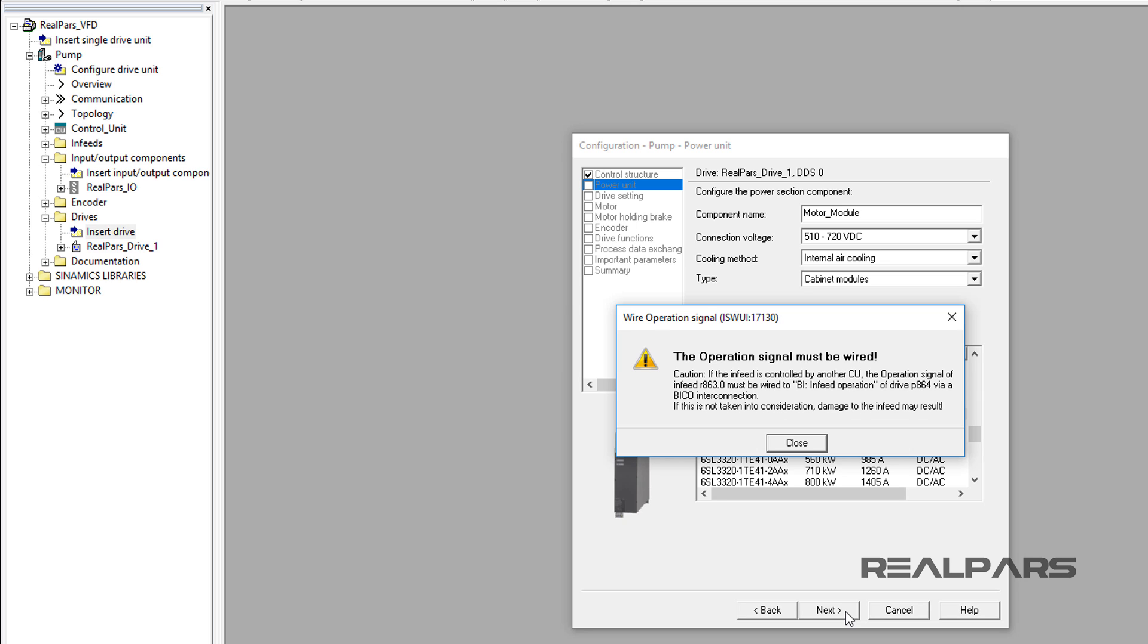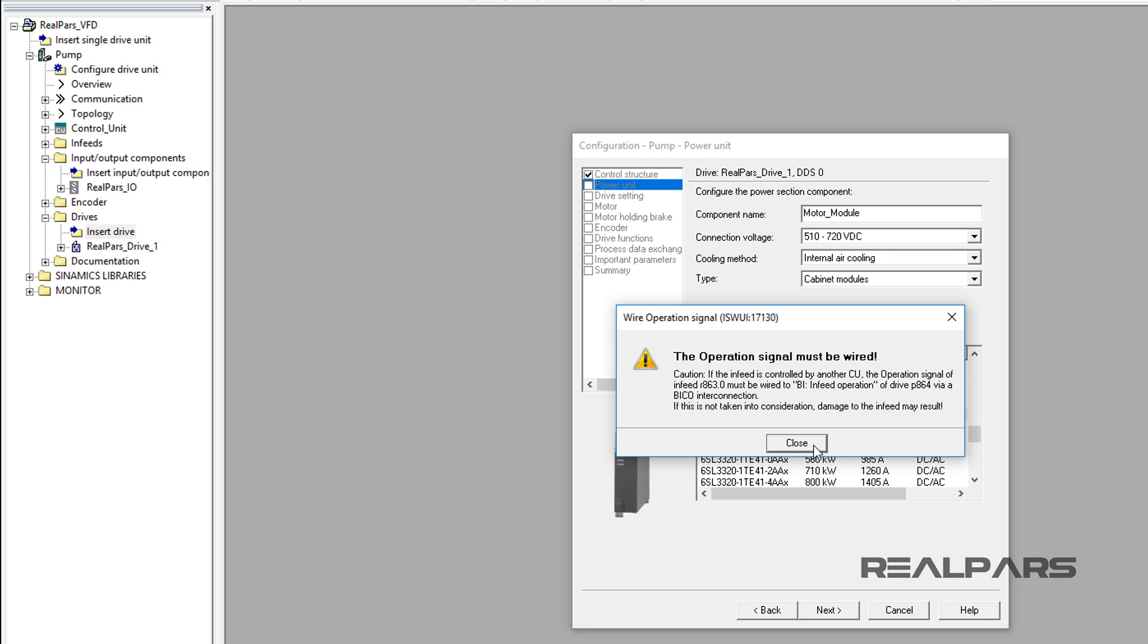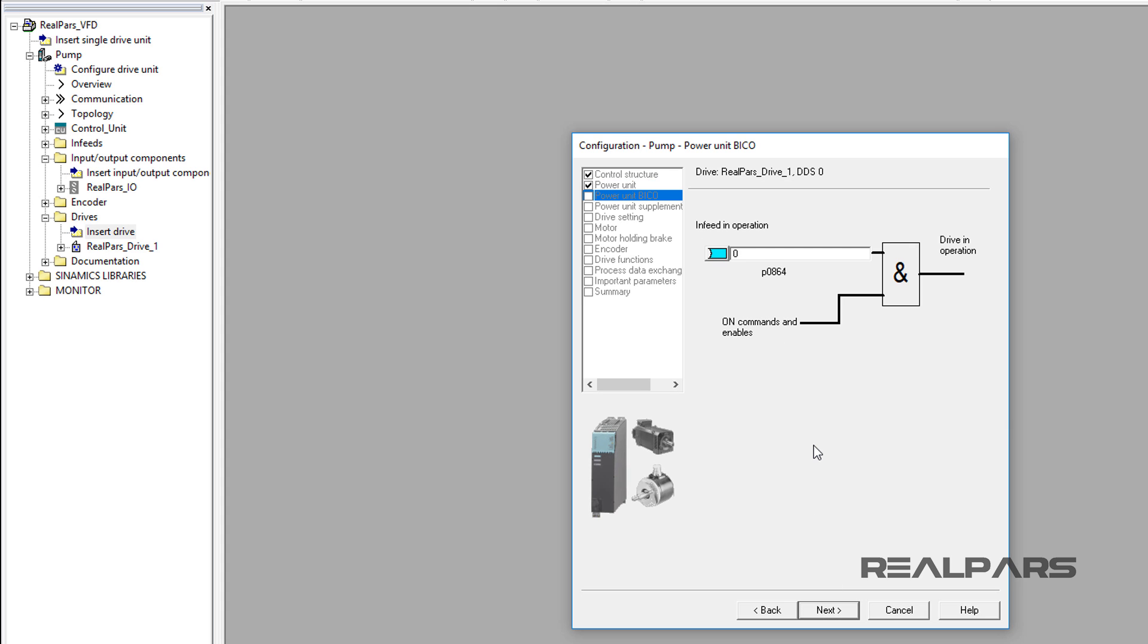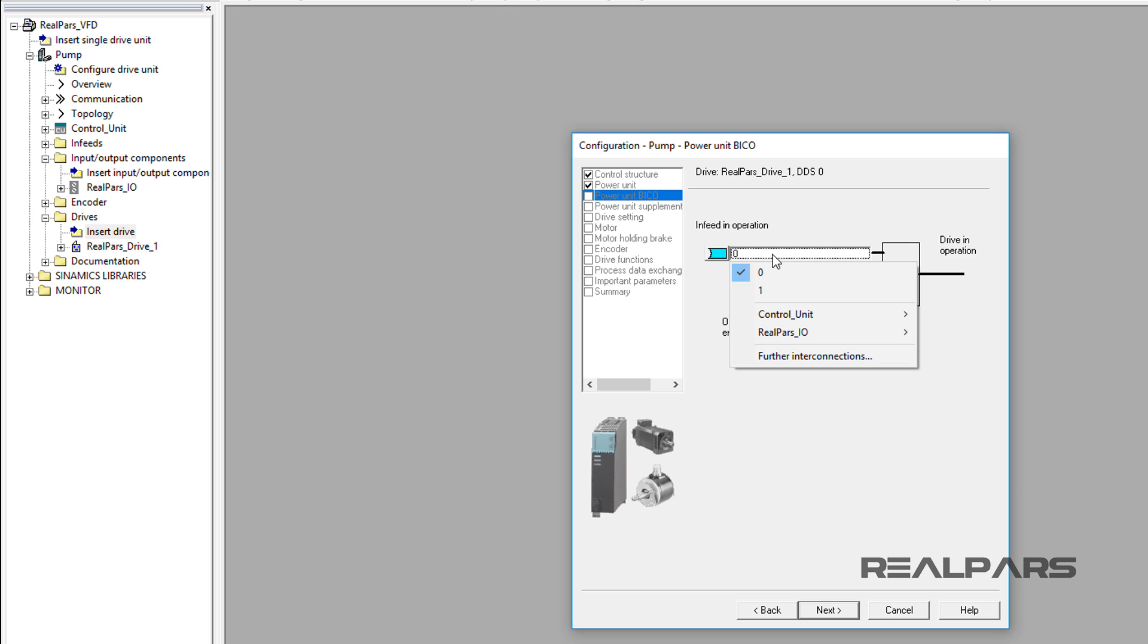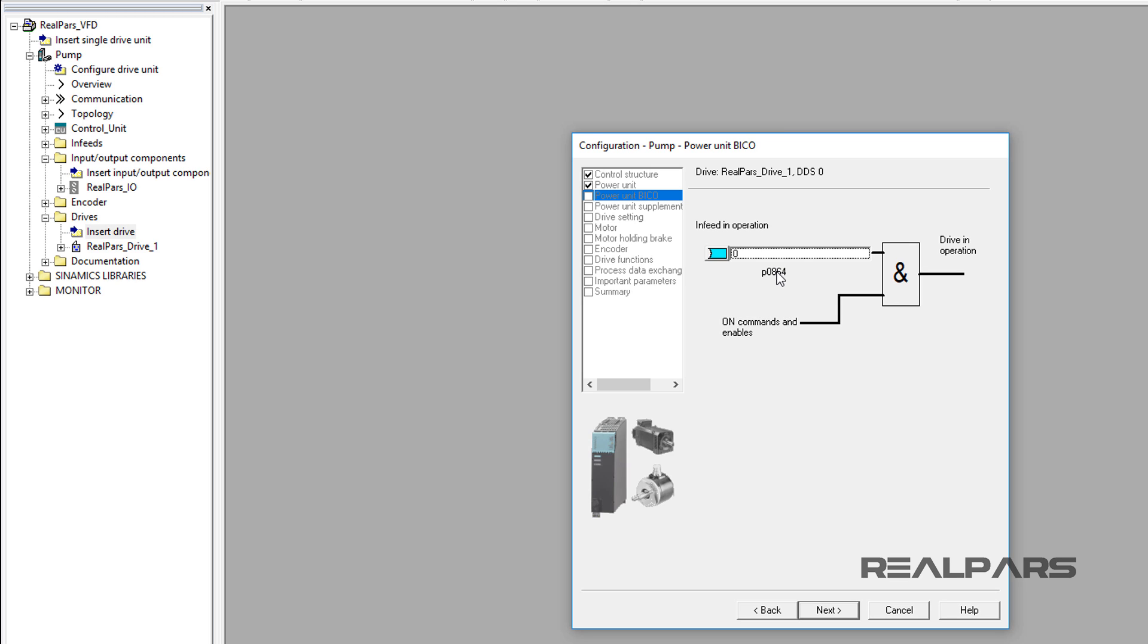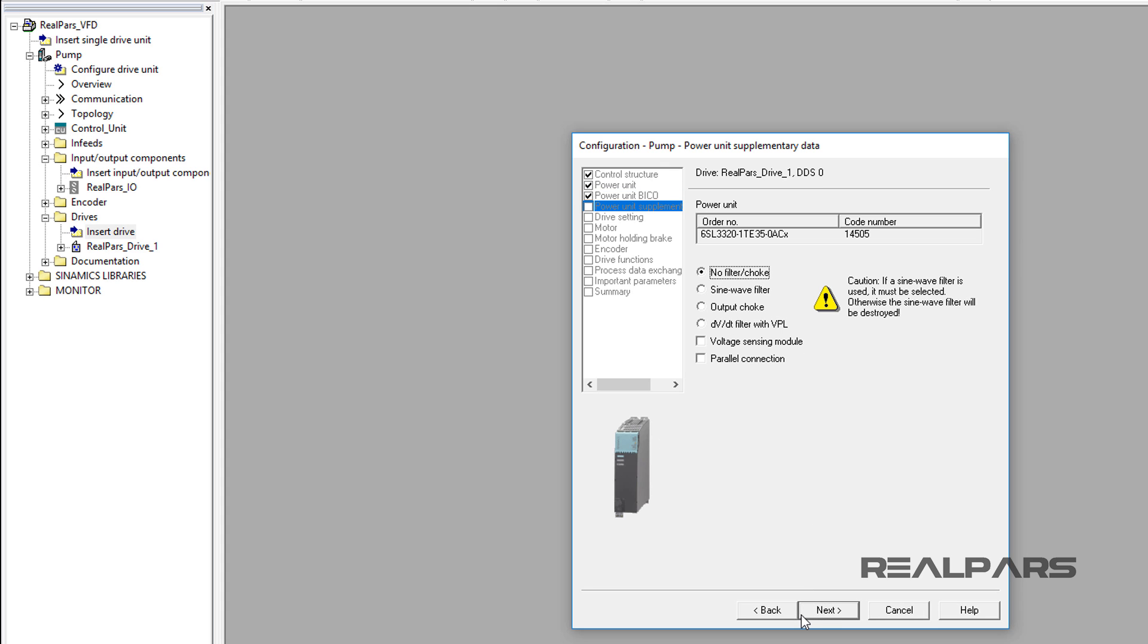When I press the Next button, Wire Operation Signal Warning may appear and indicate a caution that the operation signal must be wired. I will ignore this and click Close and continue to the next stage. In this window, we will leave the In Feed and Operation set to 0 because the ready signal for the in feed is issued by an outside control unit. To continue, I will press the Next button.